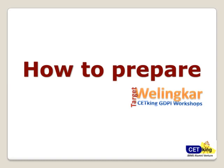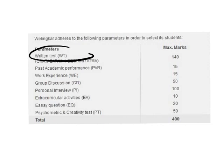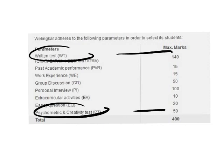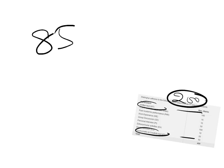First thing first, let's start with what are your chances to convert. Welingkar has a round one and round two. Round one includes the written test scores and your psychometric scores combined for 200 marks. The main problem is when students come in with a very low score of 80 or 85 percentile, wondering if they can convert Welingkar or not.